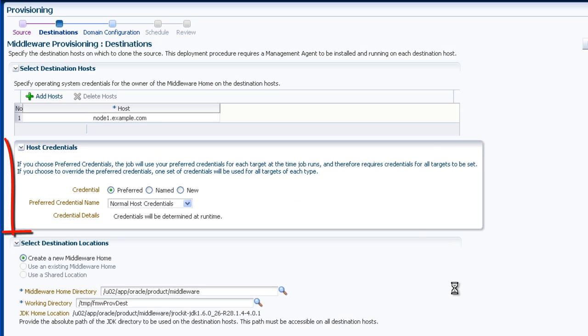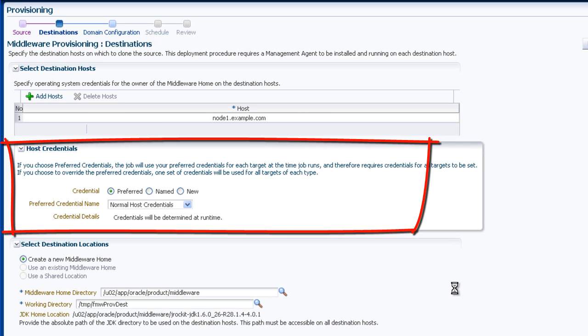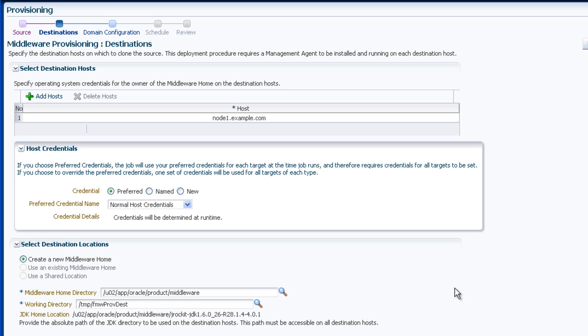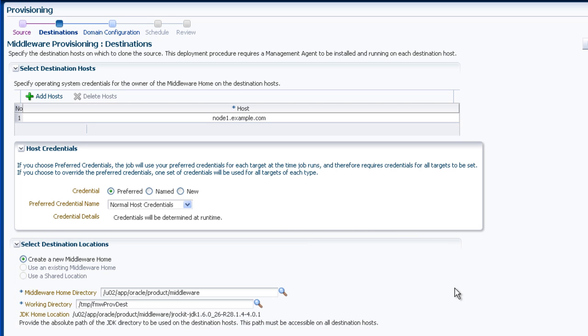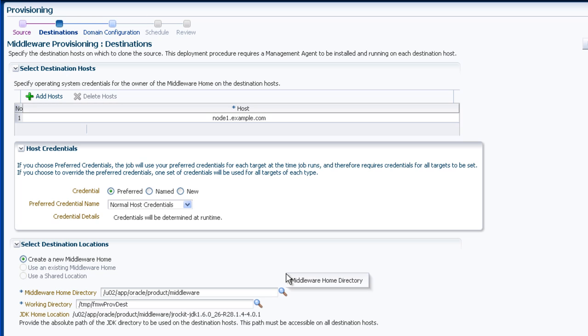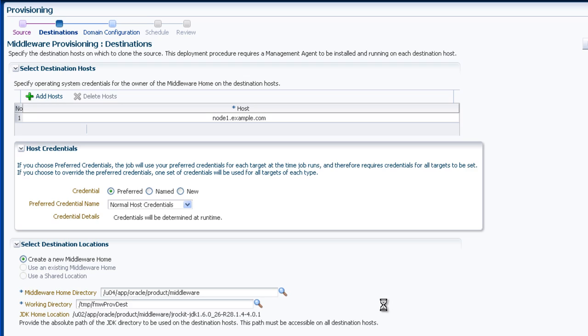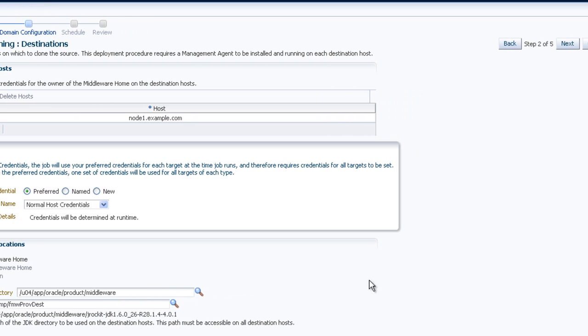Credentials for the host must be set. We have created preferred credentials for the host, and will use those. Next, the destination location on the target must be set. We are creating a new middleware home. Once everything is set, click Next.